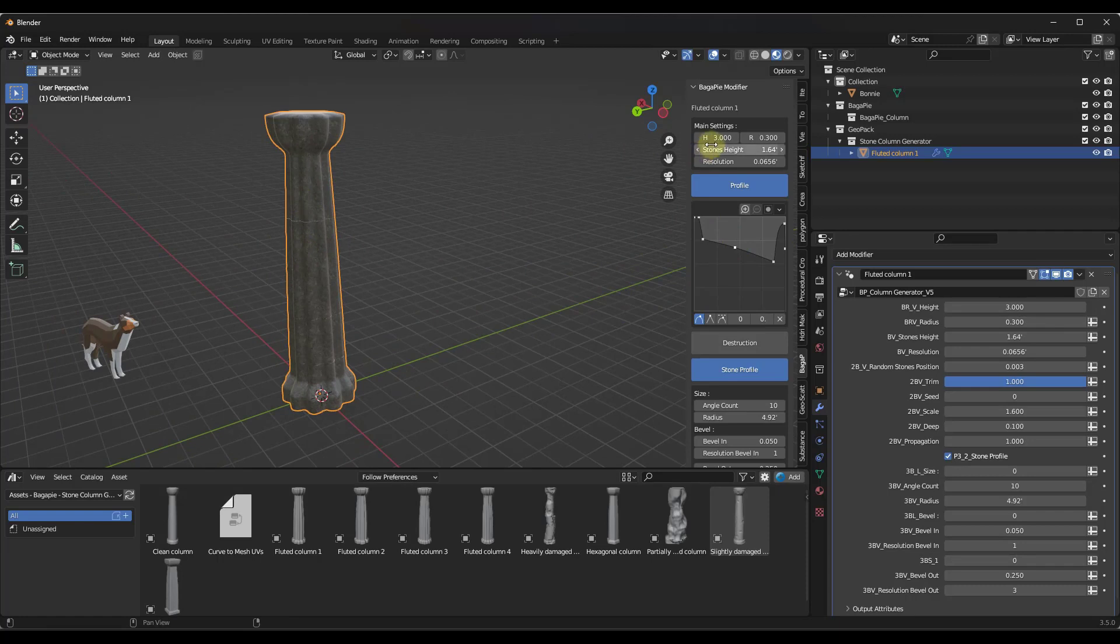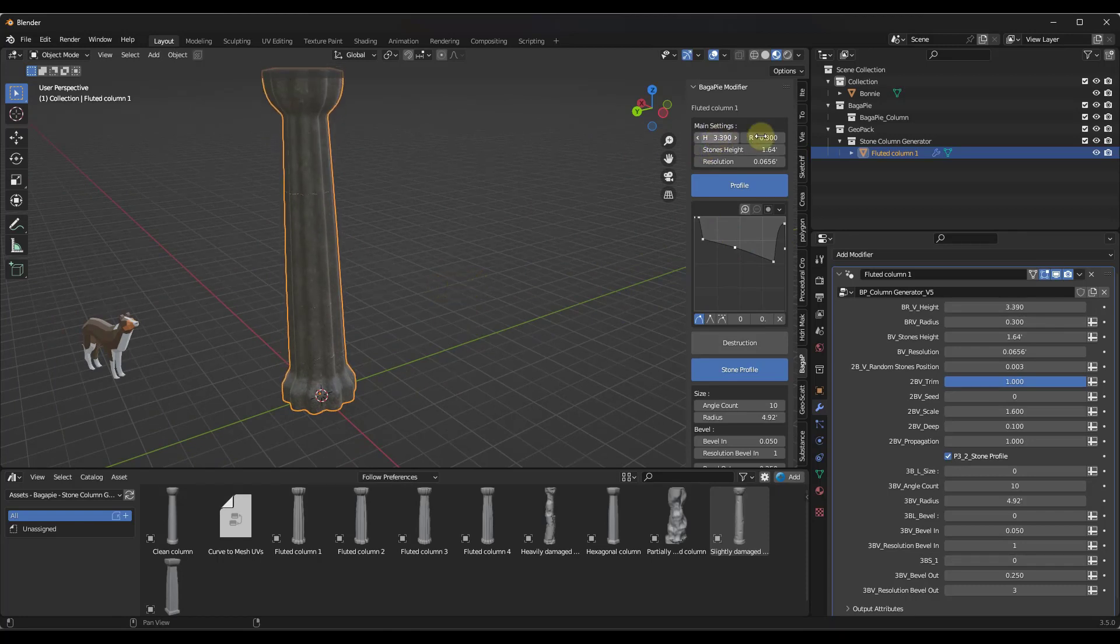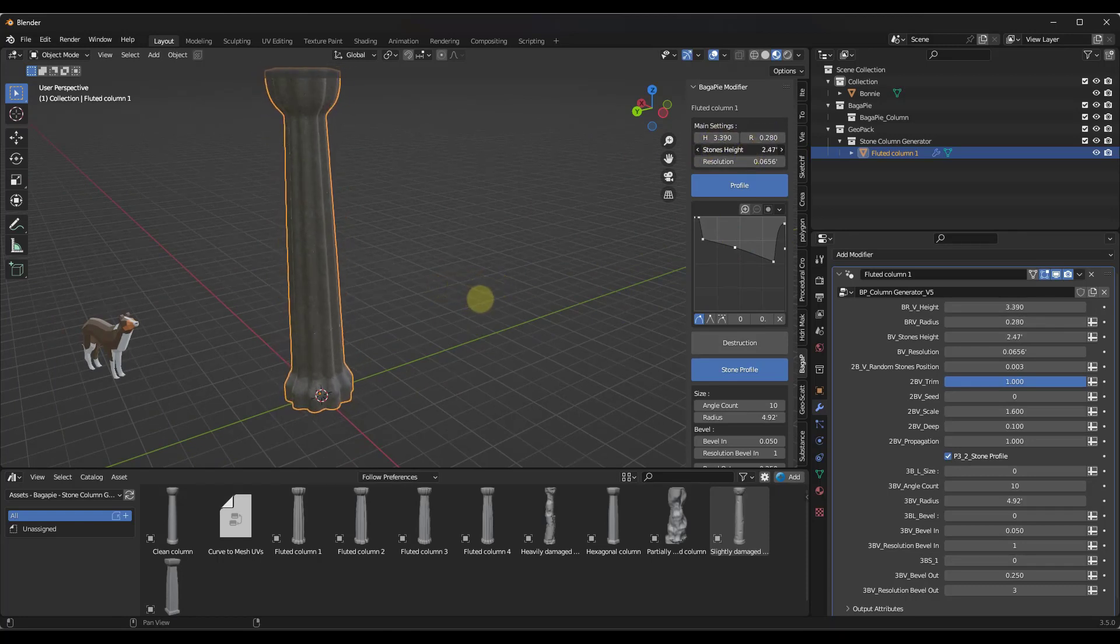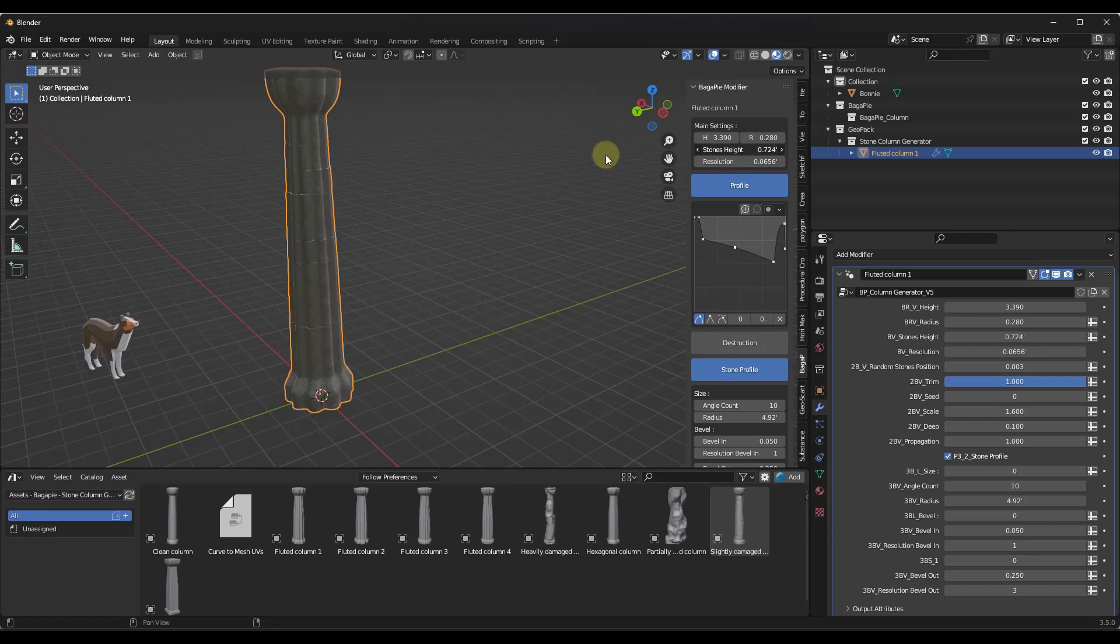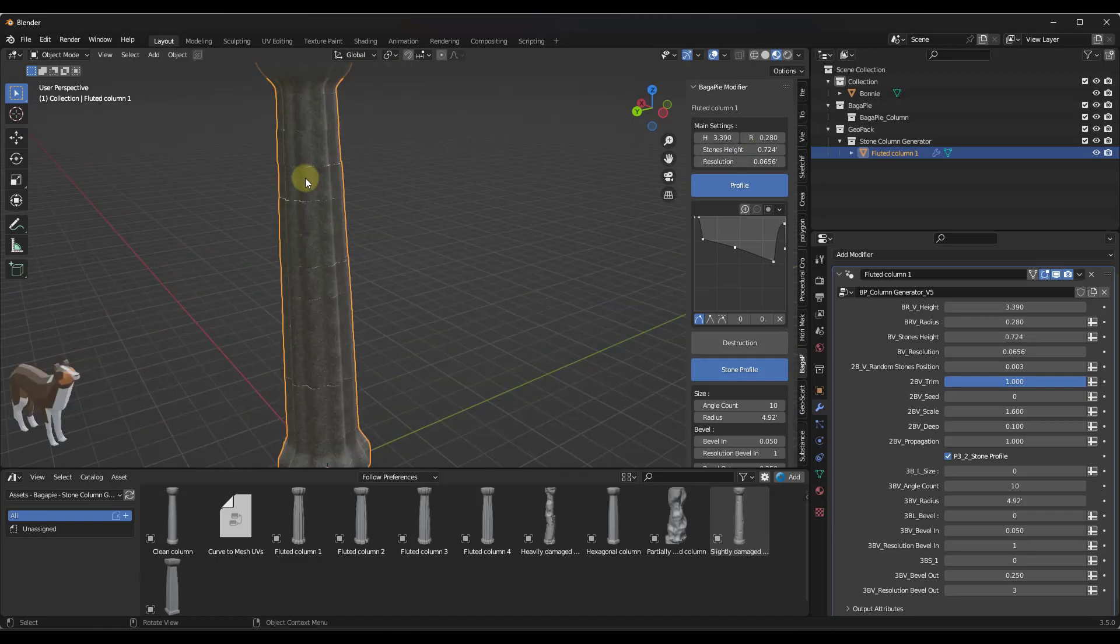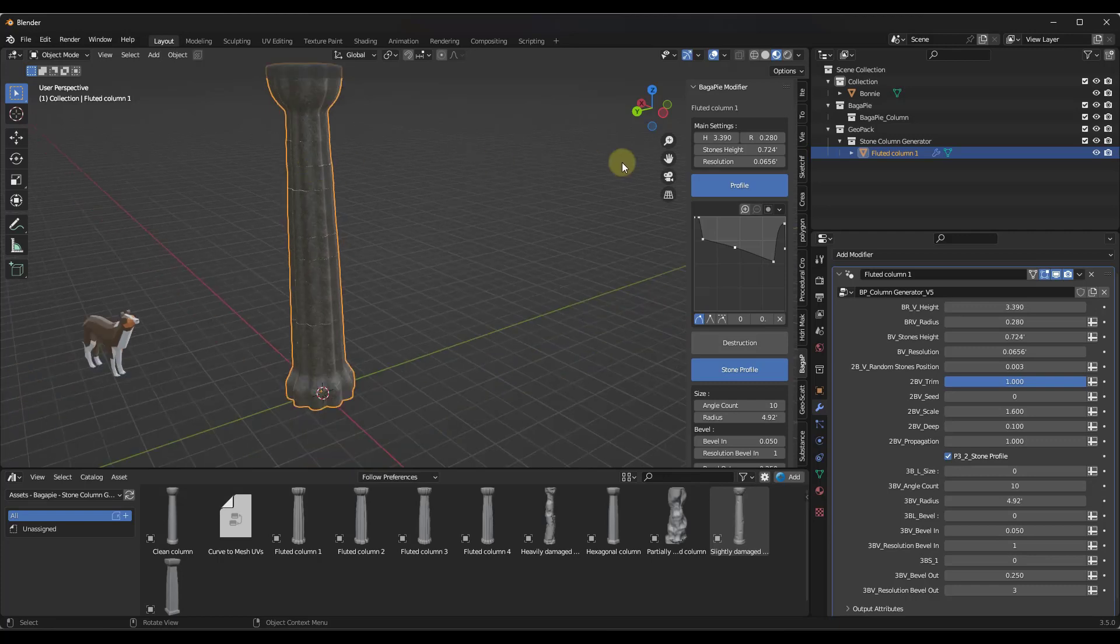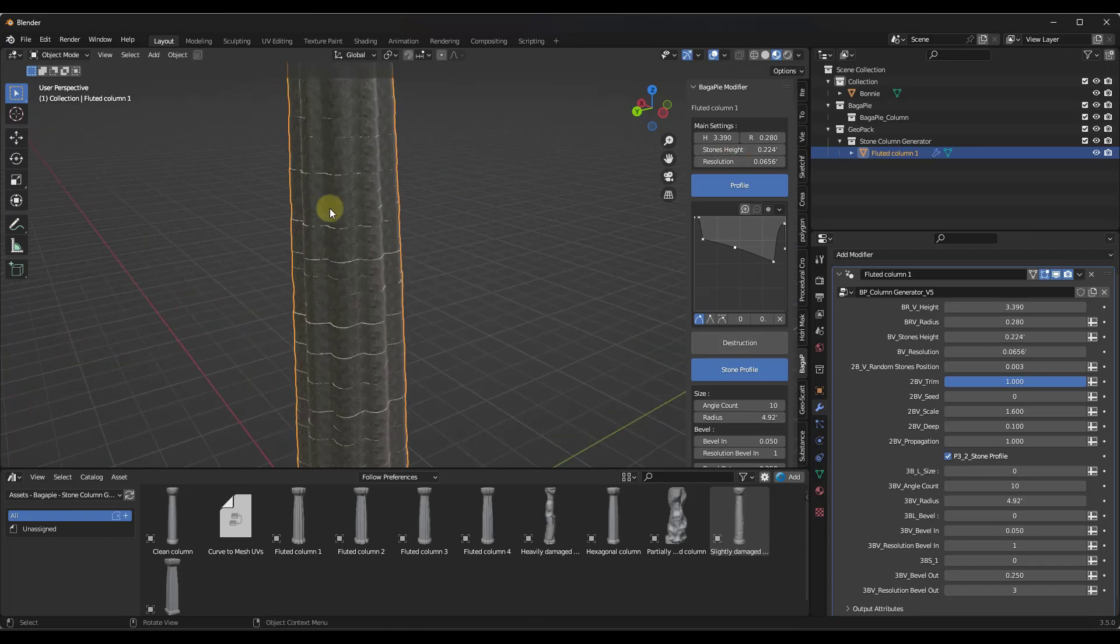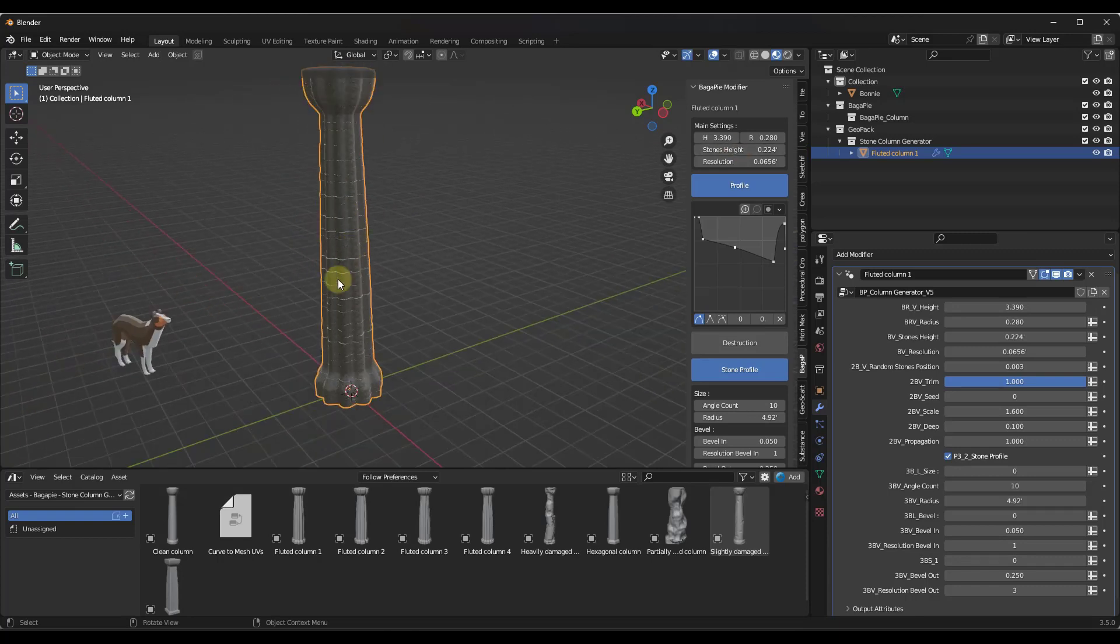But you can also adjust things like the height as well as the radius of your column and the height of the stones that make this up. That's really important because this will give you the ability to randomize destruction. If you make these really narrow like this, notice how it's making just a bunch of slices across this.